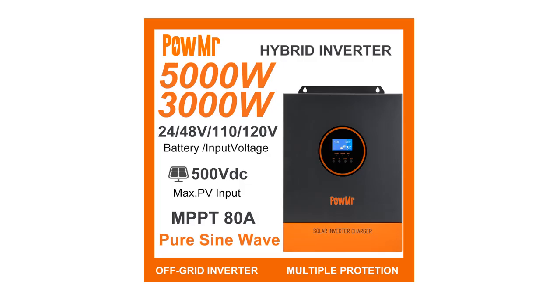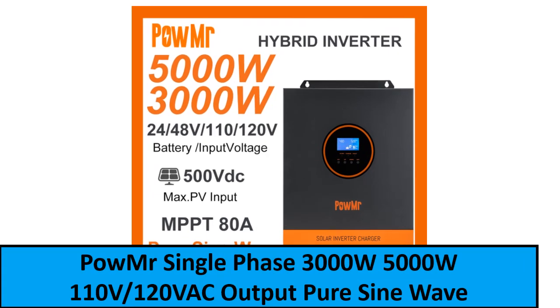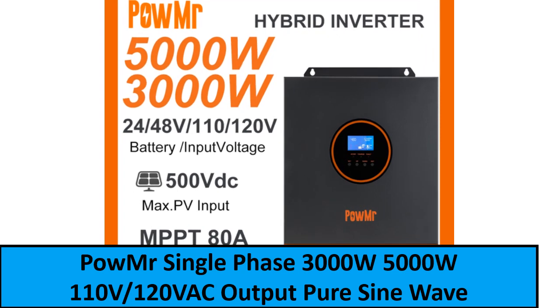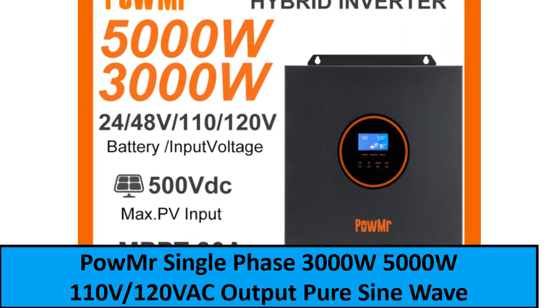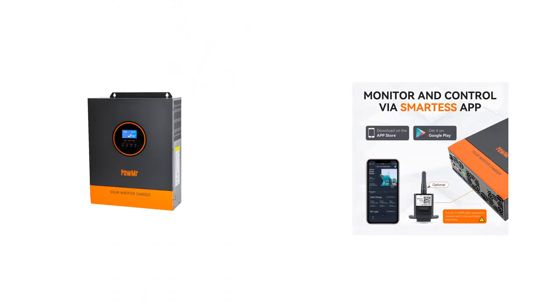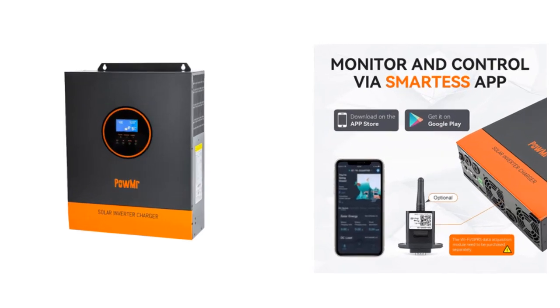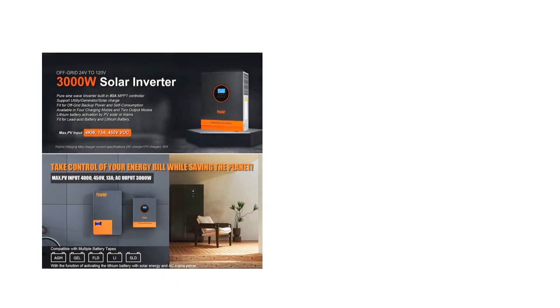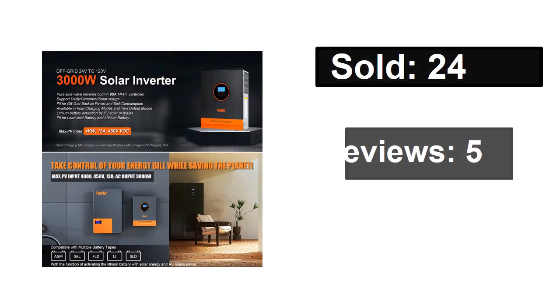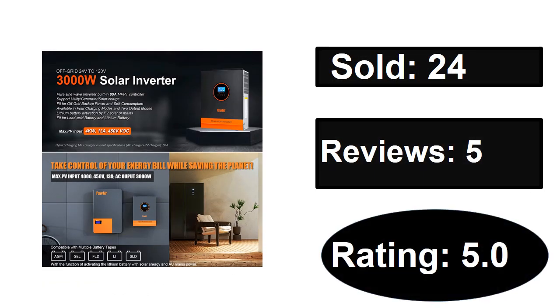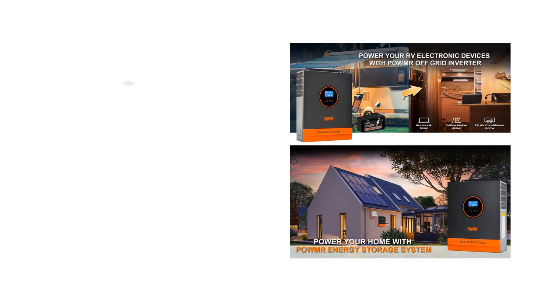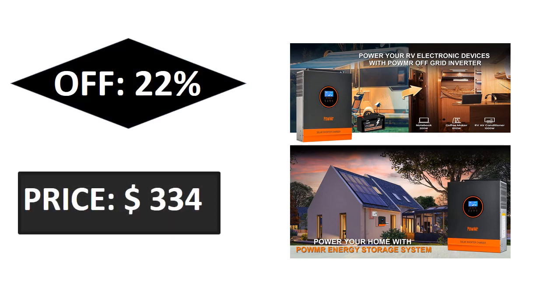At number one. Sold, reviews, rating. Extra percent off, price.